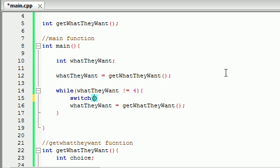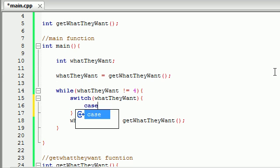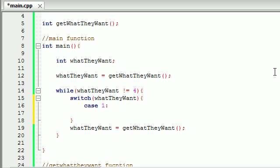A switch statement takes one parameter — the variable 'what they want' — and it tests it against a bunch of different cases. So let's go ahead and finish this. We need the curly braces right here, and inside the curly braces of the switch statement we write all those different cases. So we go ahead and first write: in the case of 1, what do we want to do? We're going to be wanting to display these items, and we can write all the code right here, but since we're going to be displaying the items multiple times, it's better to build a function.